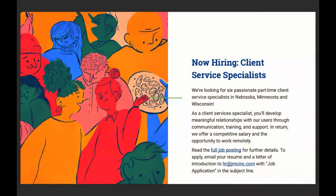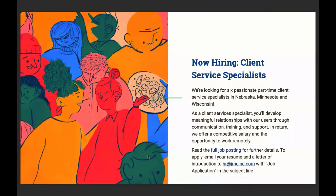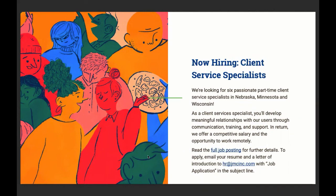We're looking for six passionate part time client service specialists in Nebraska, Minnesota, Wisconsin. These would typically be folks who've worked at your school as a teacher, administrator, school counselor, tech professional. As a client service specialist, you'll develop meaningful relationships with our users through communication, training and support. In return, we offer a competitive salary and opportunity to work remotely. Read the full job posting for further details. To apply, email your resume and a letter of introduction to HR at JMC.com with job application in the subject line.